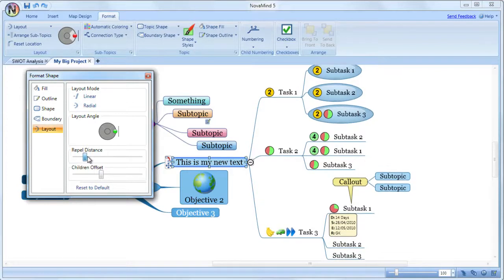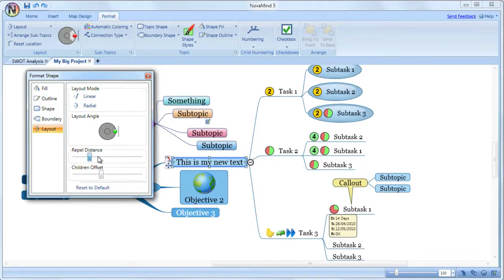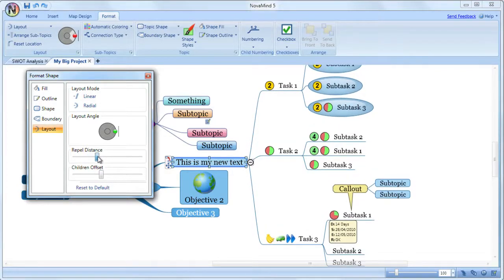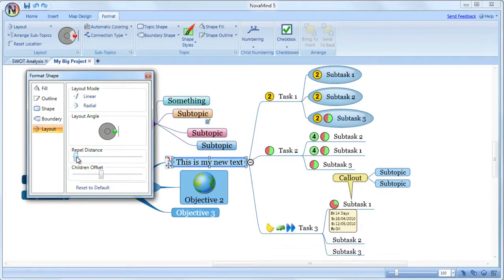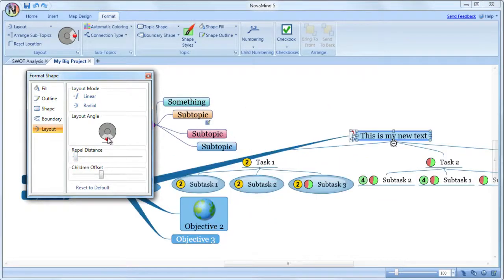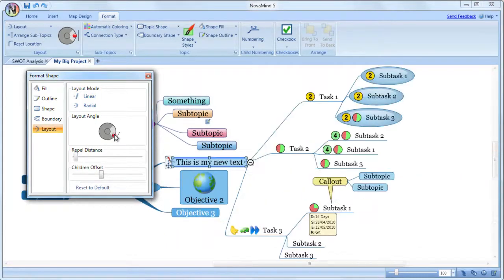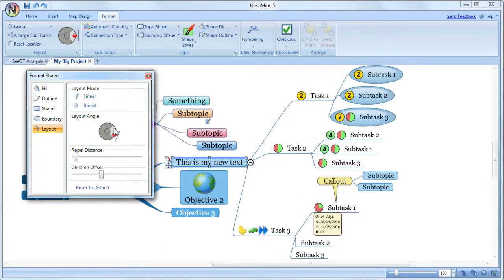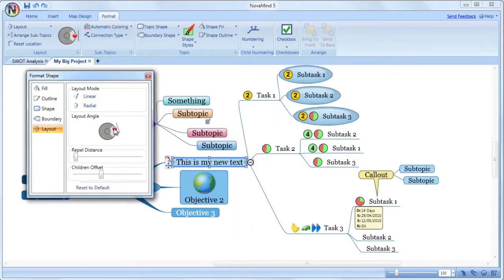You set the angle that the subtopics are laid out at using the angle control. If you click on one of the quadrants, it will rotate the axes to be either vertical or horizontal in that direction, but if you want it to be laid out at another angle, just drag it to the angle that you want.